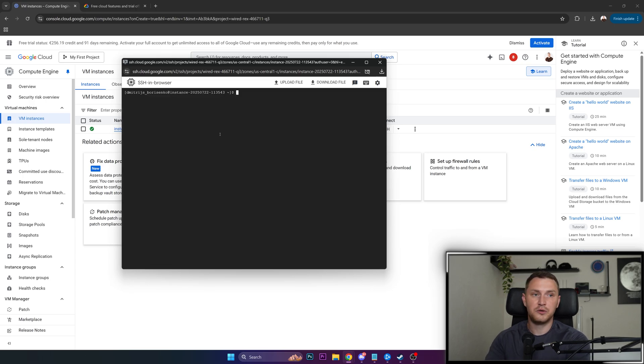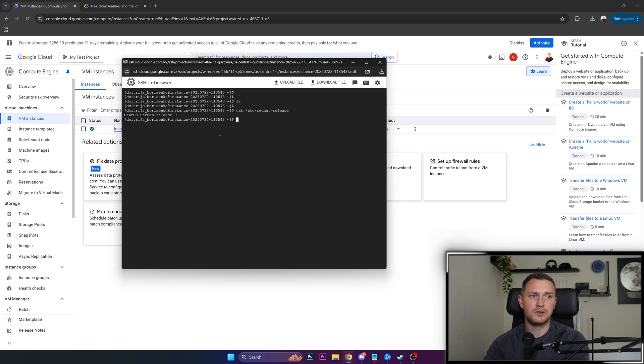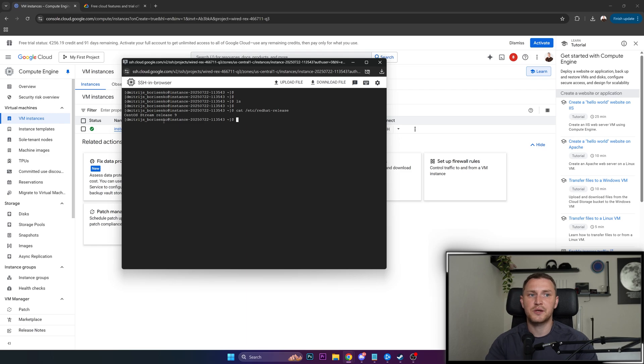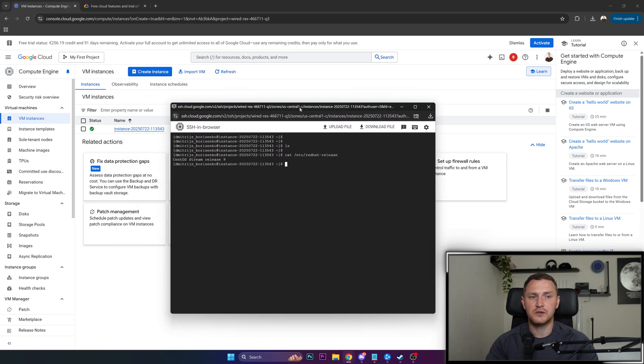And there we go. We are inside the instance. Let's see Red Hat release, and we have CentOS Stream release 9 for free, unlimited time. Feel free to use it for your small projects or other stuff.